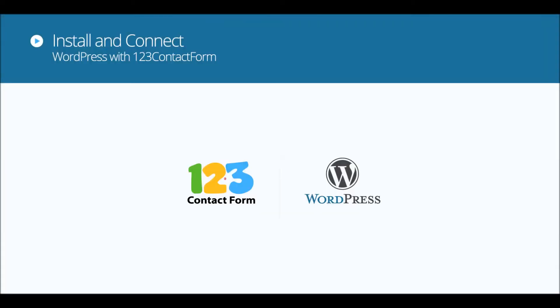Hi, I'm Alex from 123 Contact Form. In this tutorial I will show you how to embed your webform on WordPress.